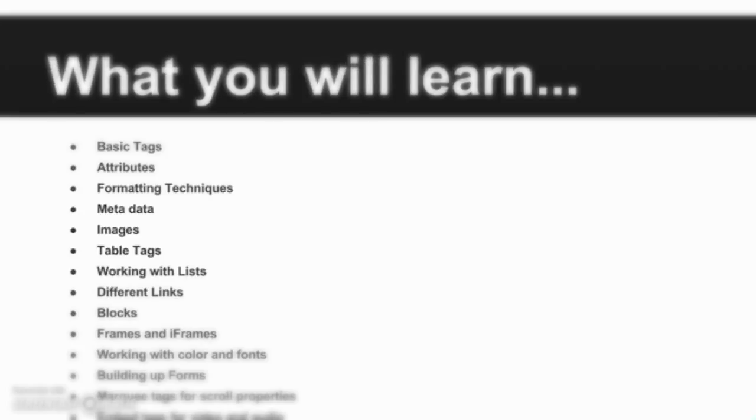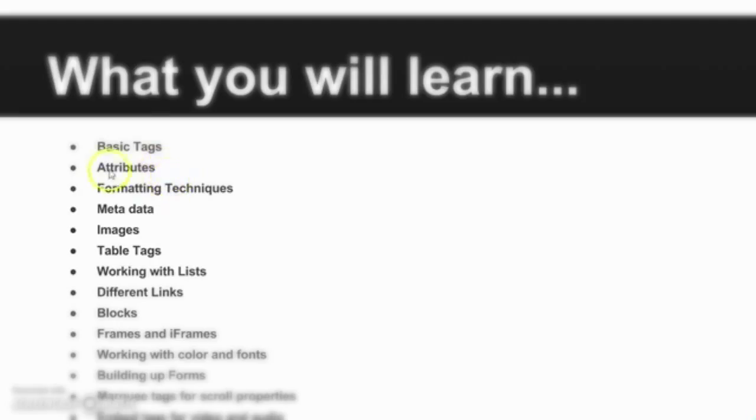What you will learn in this course: we will start with the basic tags like header tags and paragraph tags, then we will see some attributes. What are attributes? Everything we will learn during the course. Then we will go to the formatting techniques, how to format the text, the image, everything. Then metadata.